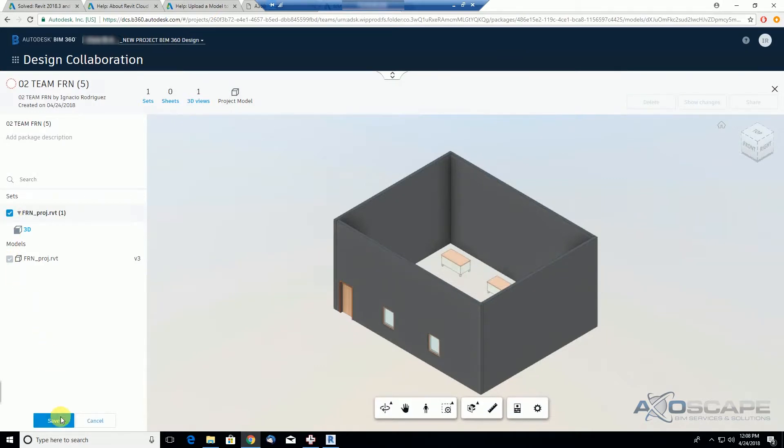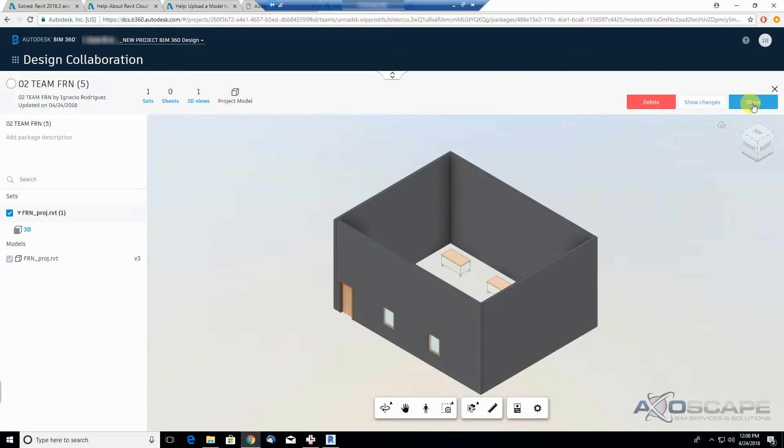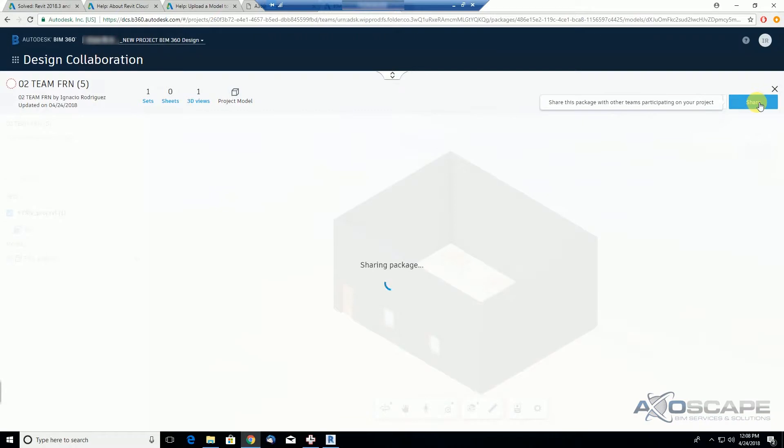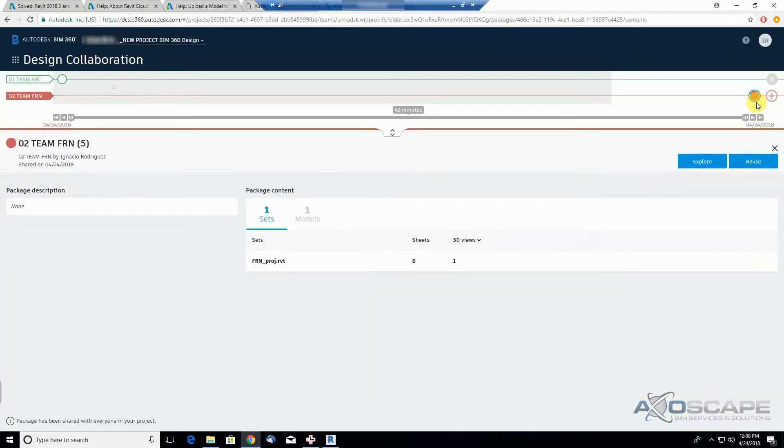We're going to save. As we see here, we now have the option to share the package with other teams, so we're going to do so. We're sharing the package, and it is done.